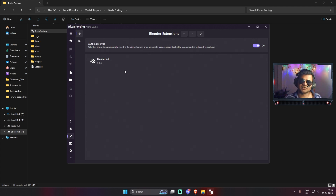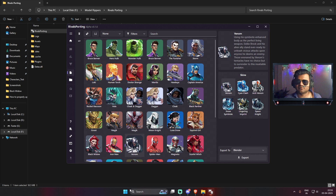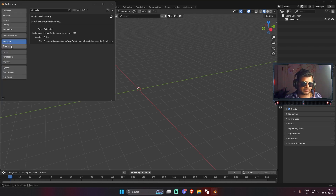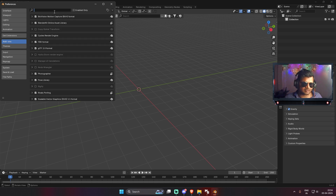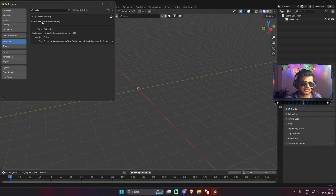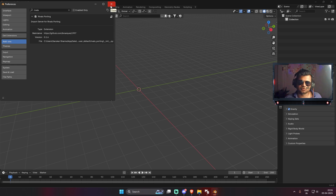We have successfully installed the newer plugin and updated the Rivals Sporting application. Now open Blender 4.4 and go to Edit > Preferences > Add-ons. Search for 'Rivals Sporting' and you'll see the add-on listed. Click the dropdown arrow to confirm the latest plugin version 0.1.6 is installed. Make sure the checkbox is ticked — in most cases it will be checked, but if not, just check it and your plugin is ready to go.